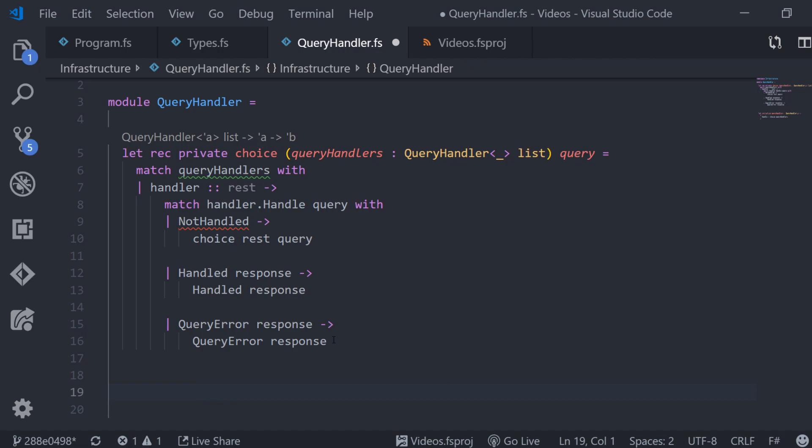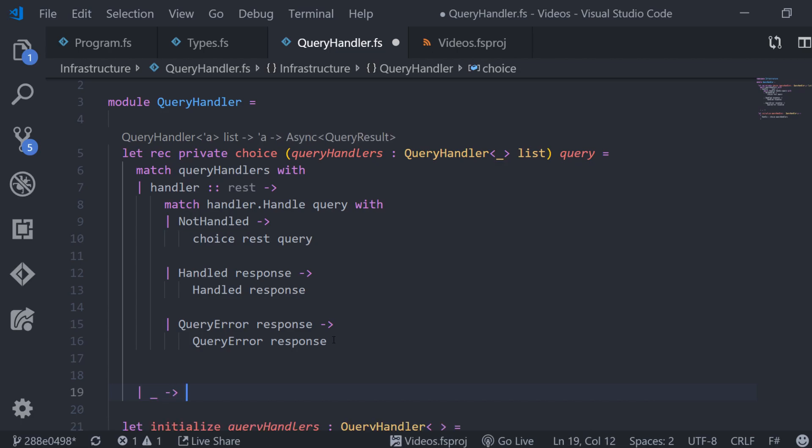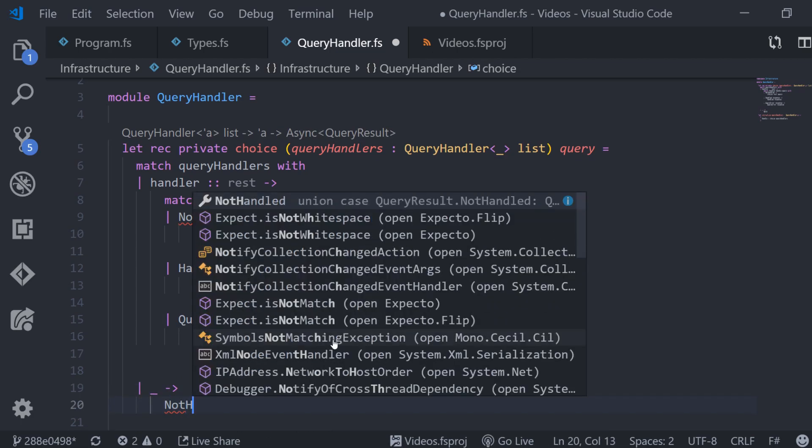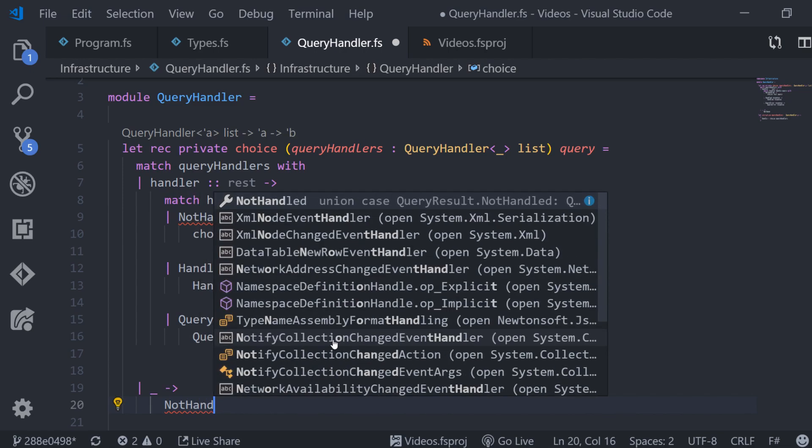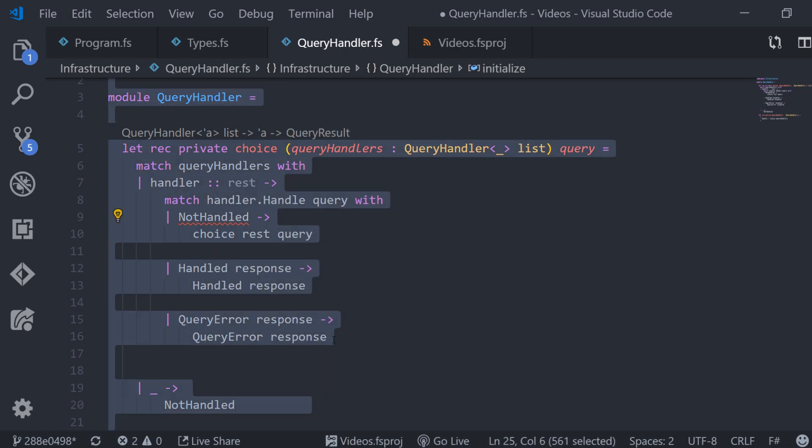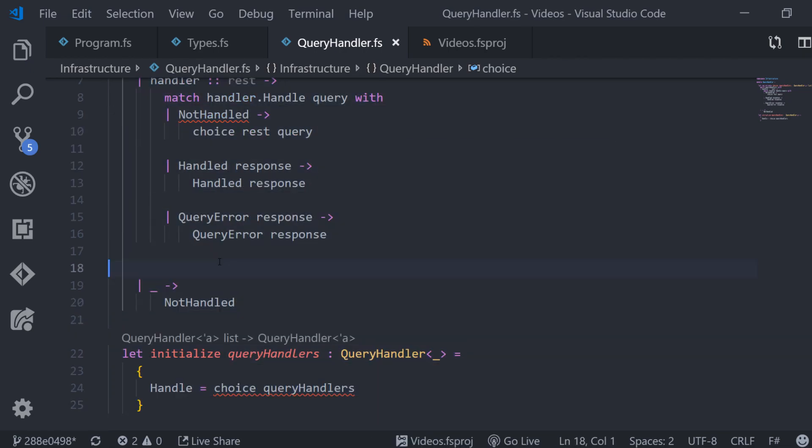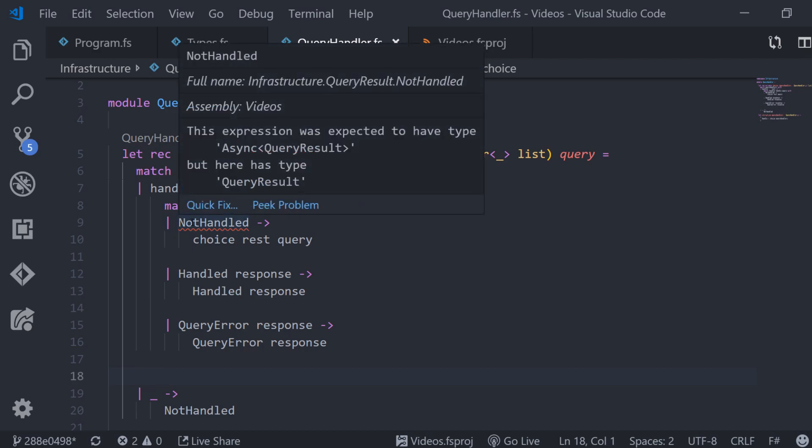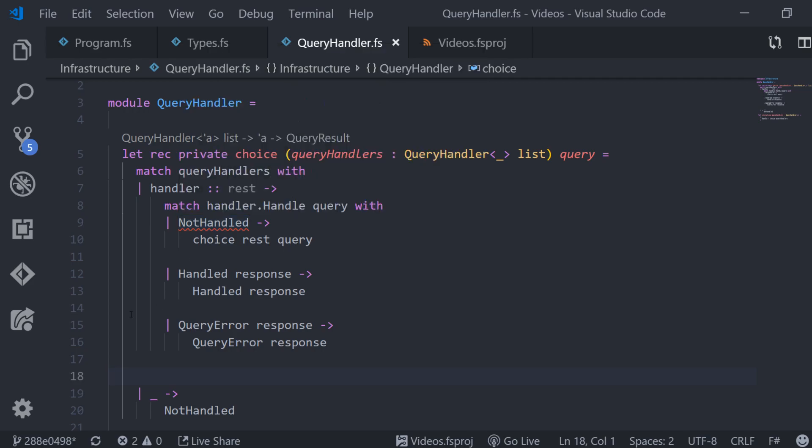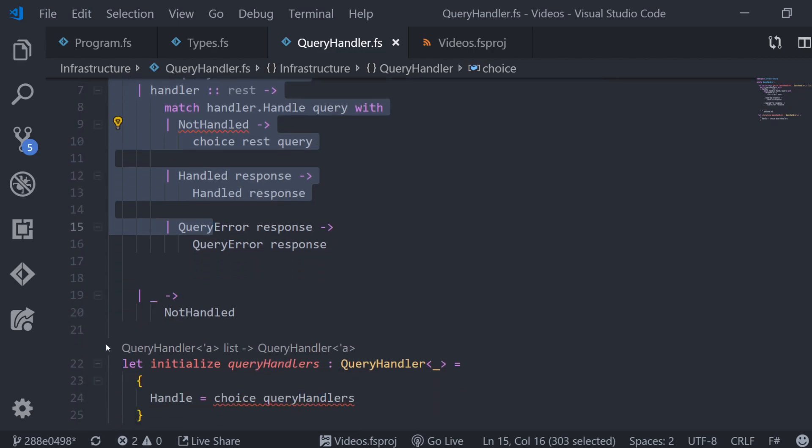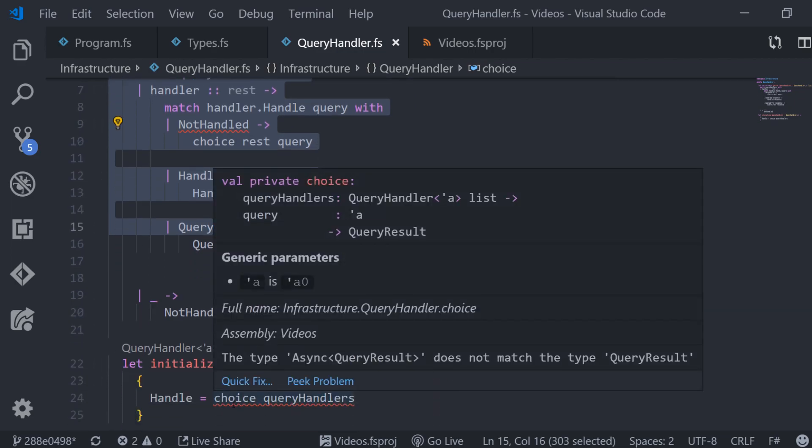Now we see here that we have an incomplete pattern matching and of course the case of an empty list is missing. So what does an empty list mean? Well of course we could not handle the query because no given query handler was actually able to do it. So then we tell the client sorry we were not able to handle your query correctly. Now we have still some errors let's have a look. In order to actually be able to fix those let's have a look at the type again of the choice function. The choice function returns a query result.